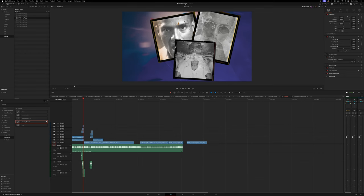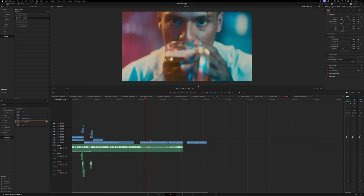First of all, you need a couple of still images. There are two options: either grab some stills from the video you're currently working on, or use actual photos you've taken. In this case, I'm just going to use a couple of screen grabs. Navigate to the frame that you want to export.